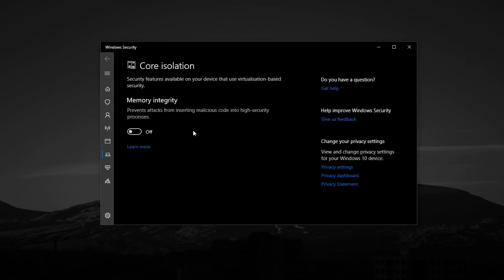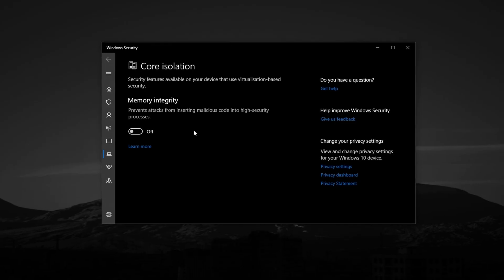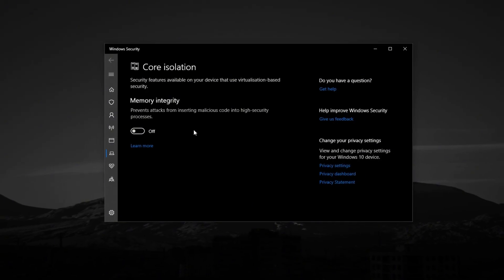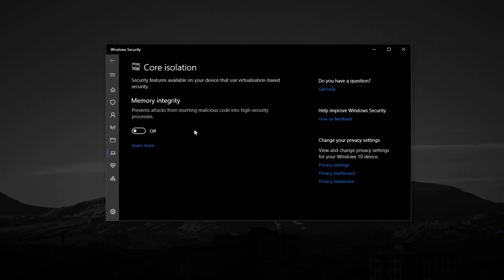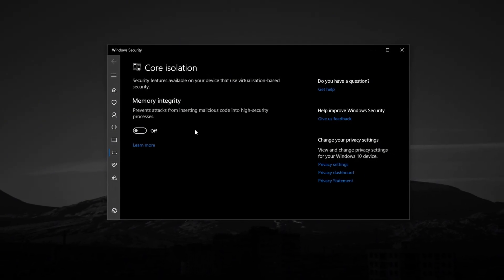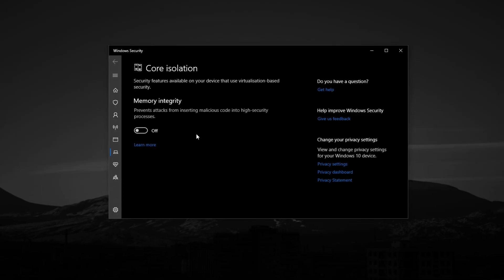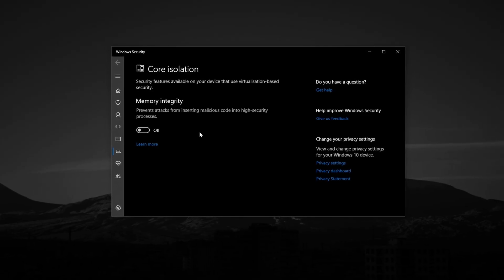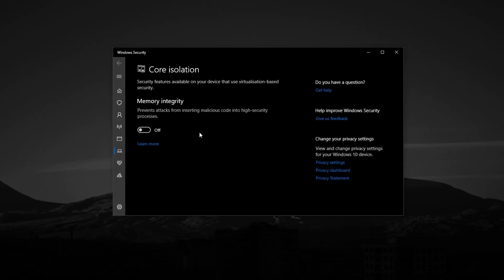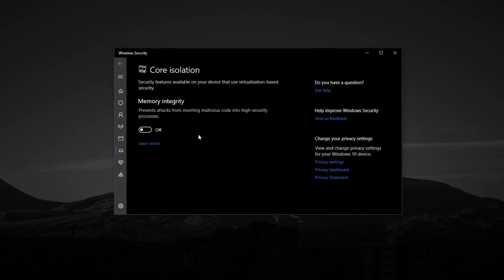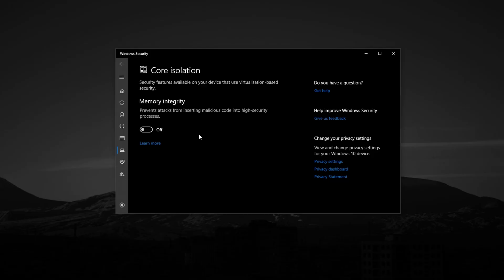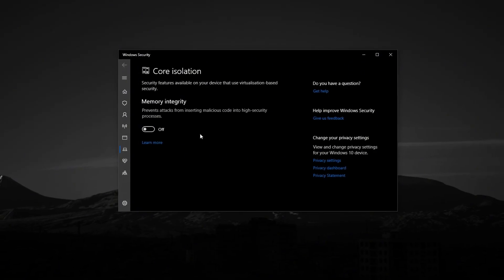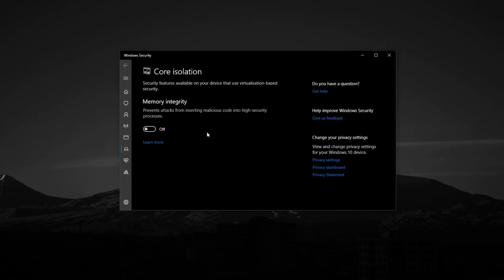If you're gaming on a system where every bit of CPU power counts, disabling core isolation can lead to smoother gameplay, more stable frame rates and even a slight FPS boost, particularly in CPU-heavy titles. To turn it off, open the Windows search bar and type Core Isolation.